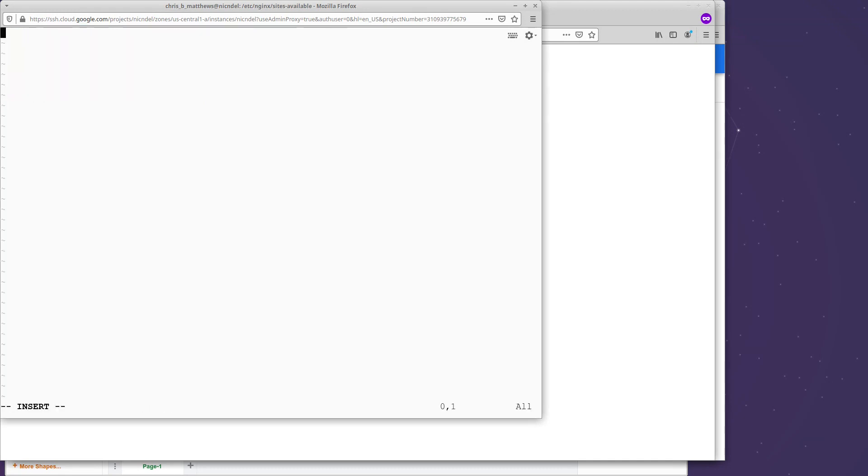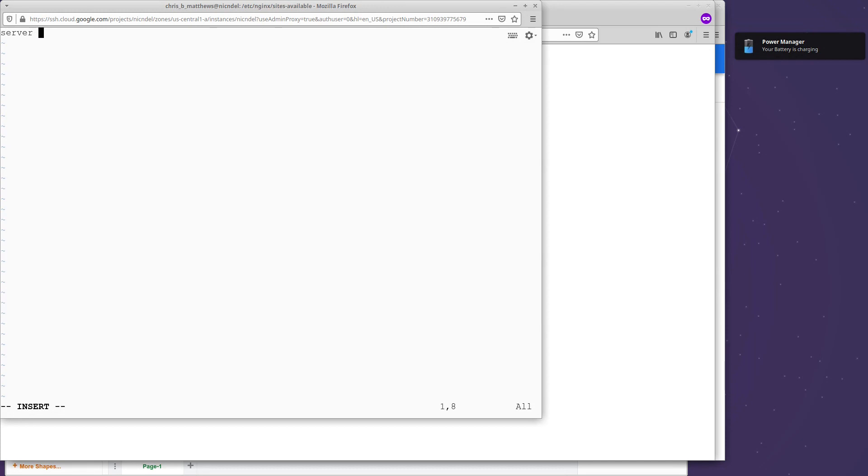Okay. So I've got an empty file here. And what I need to do is I need to set up this redirection. So let's type some magic words. So we're going to do a server configuration. And we need to enclose these in curly braces.